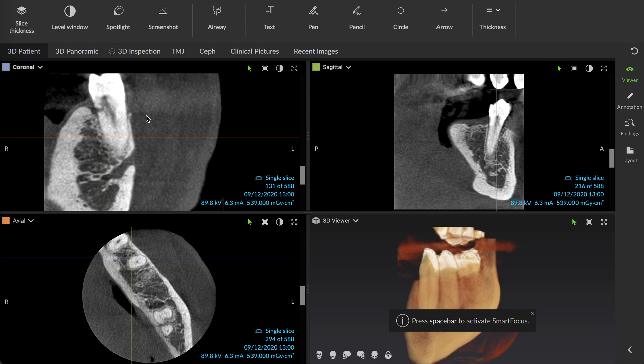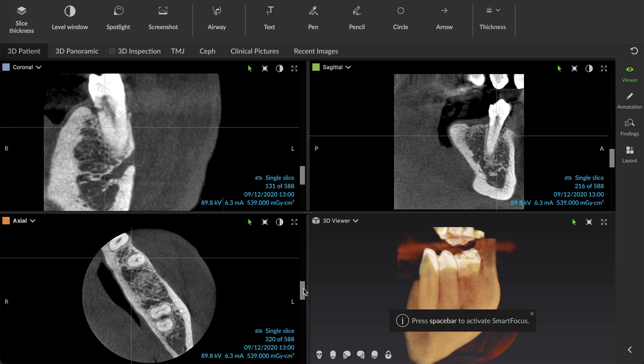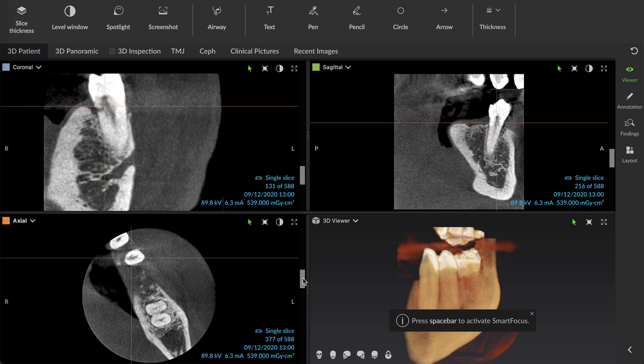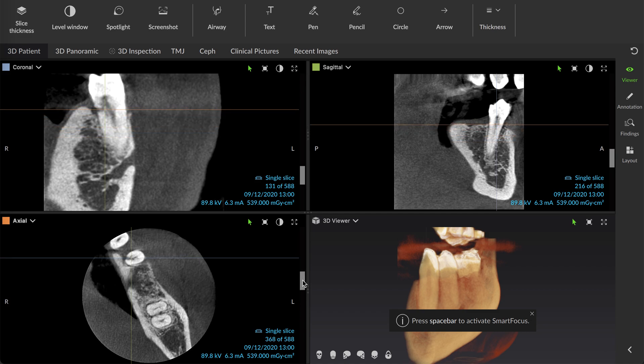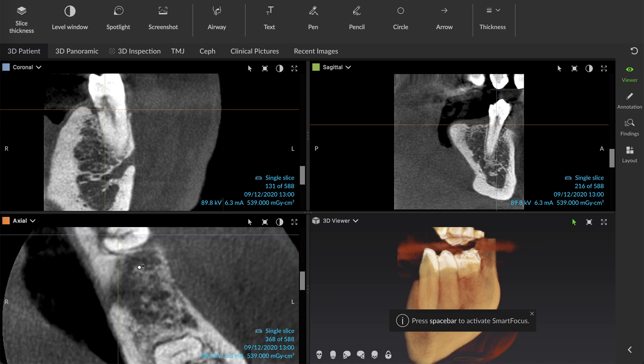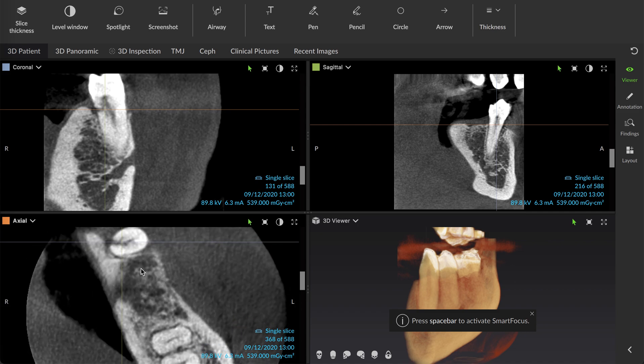So definitely some internal-external root resorption problems. And as we scroll upward, you can see where the perforation in that tooth happens right here. Definite clear perforation through the lingual cortex of the tooth root there.